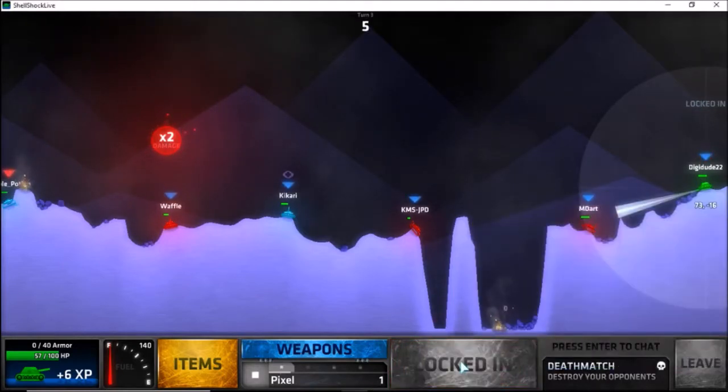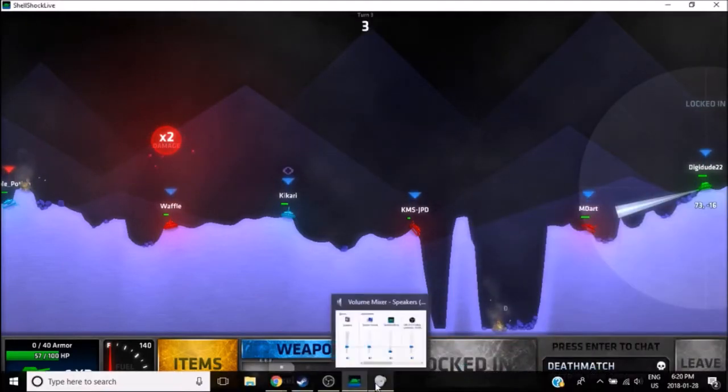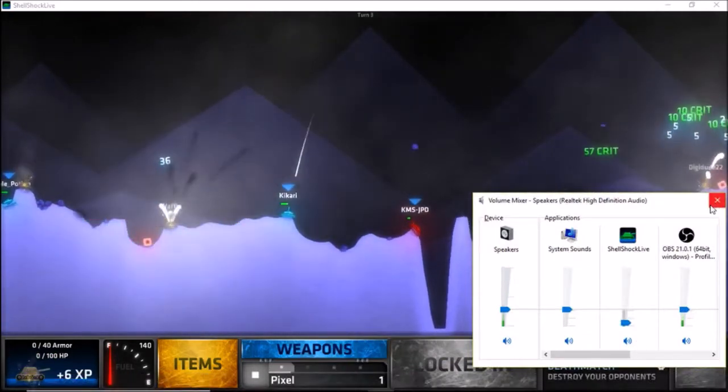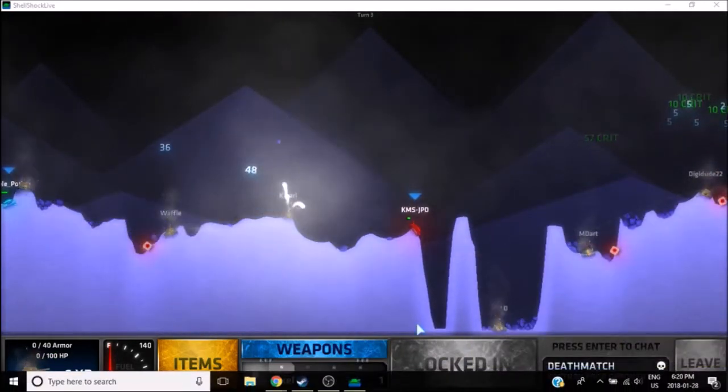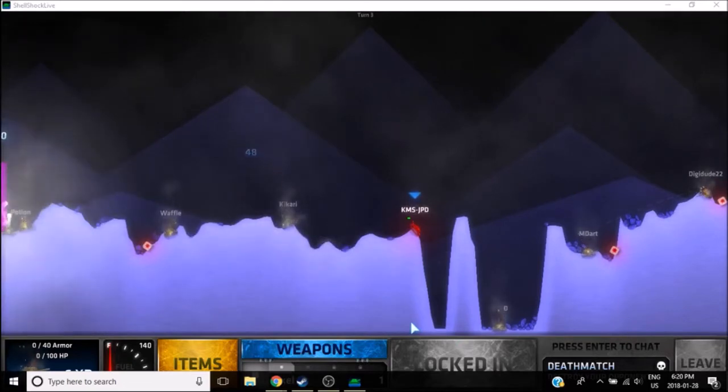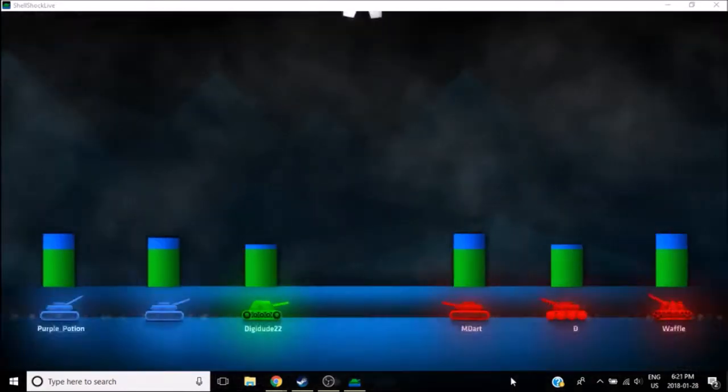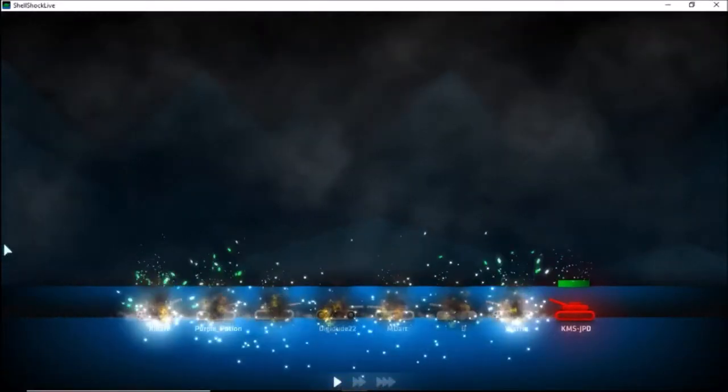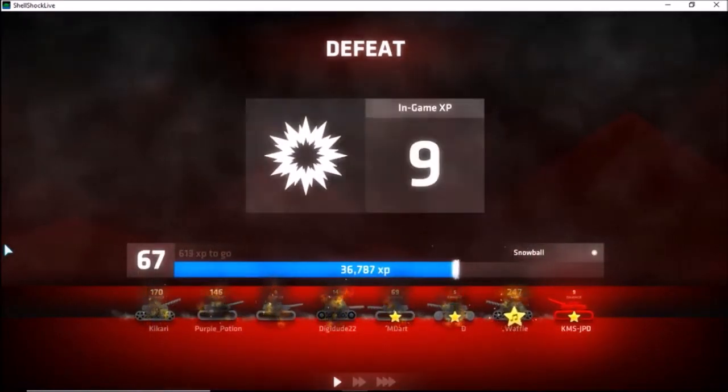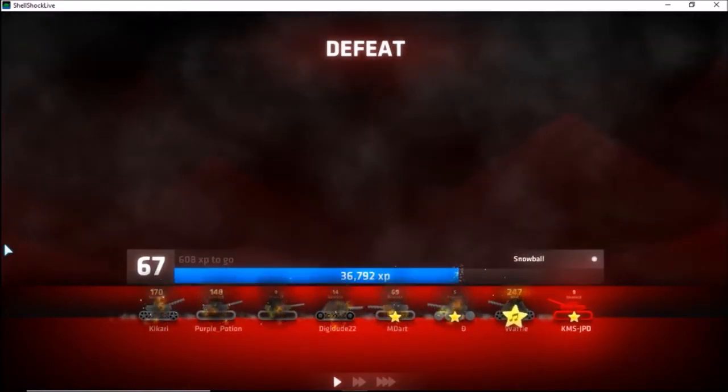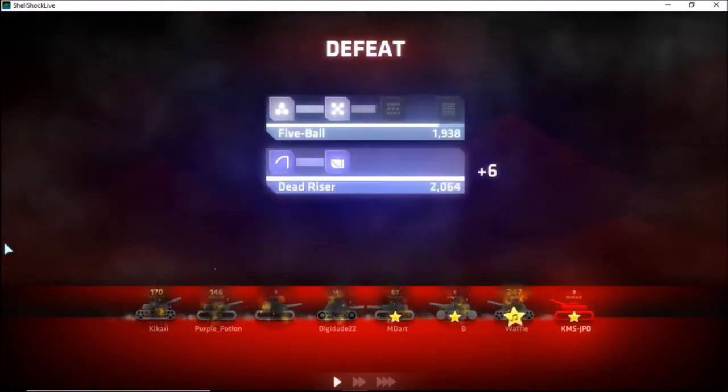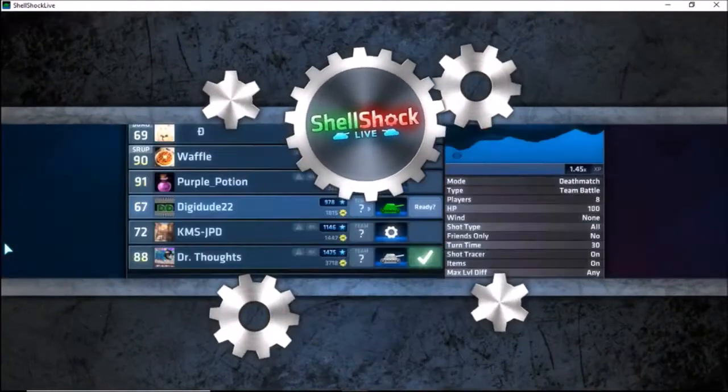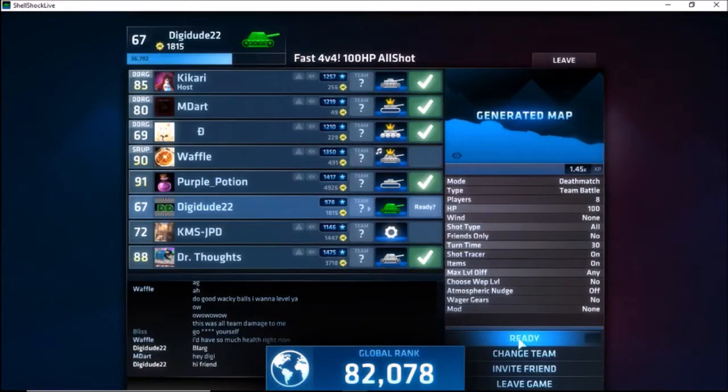Fire! There. Dang it. Hehehe. They weren't kidding when they said the room name for this game. It is fast.